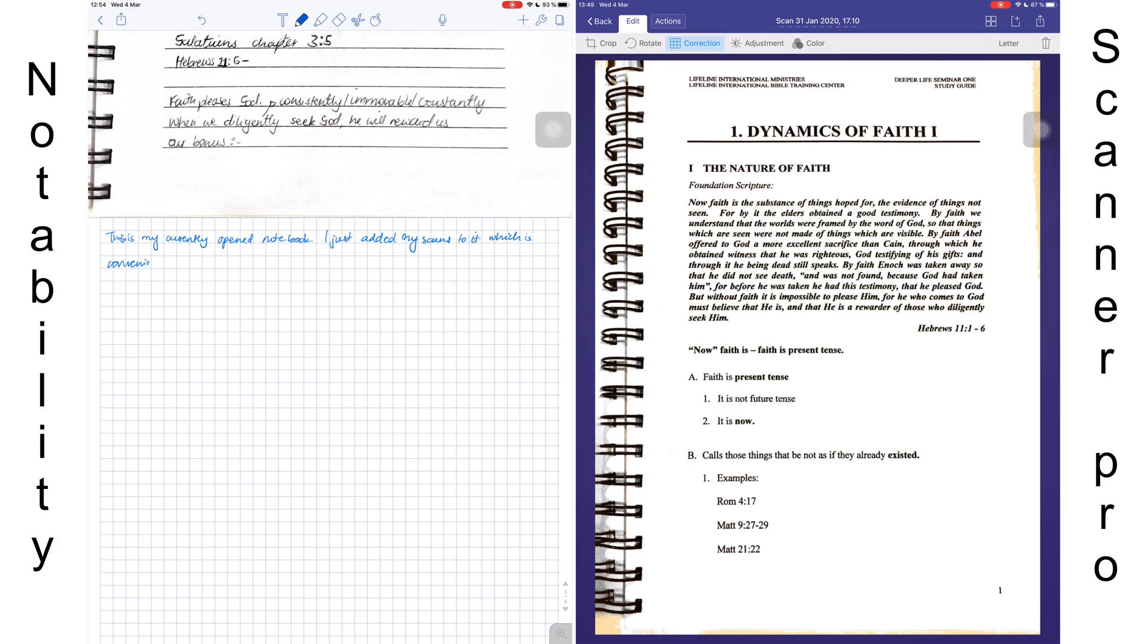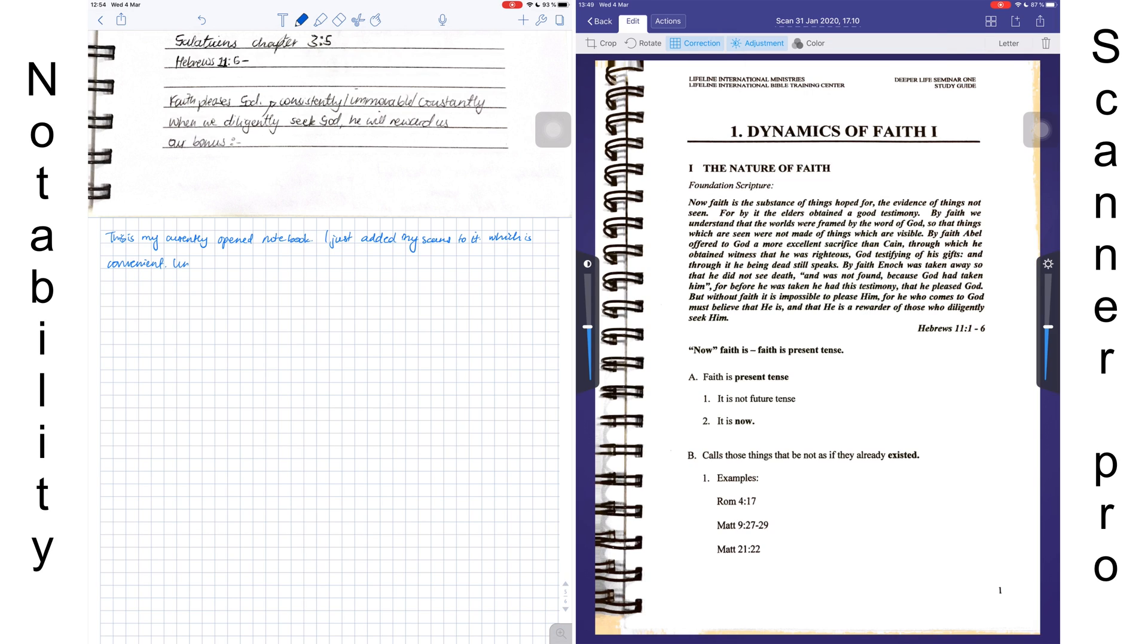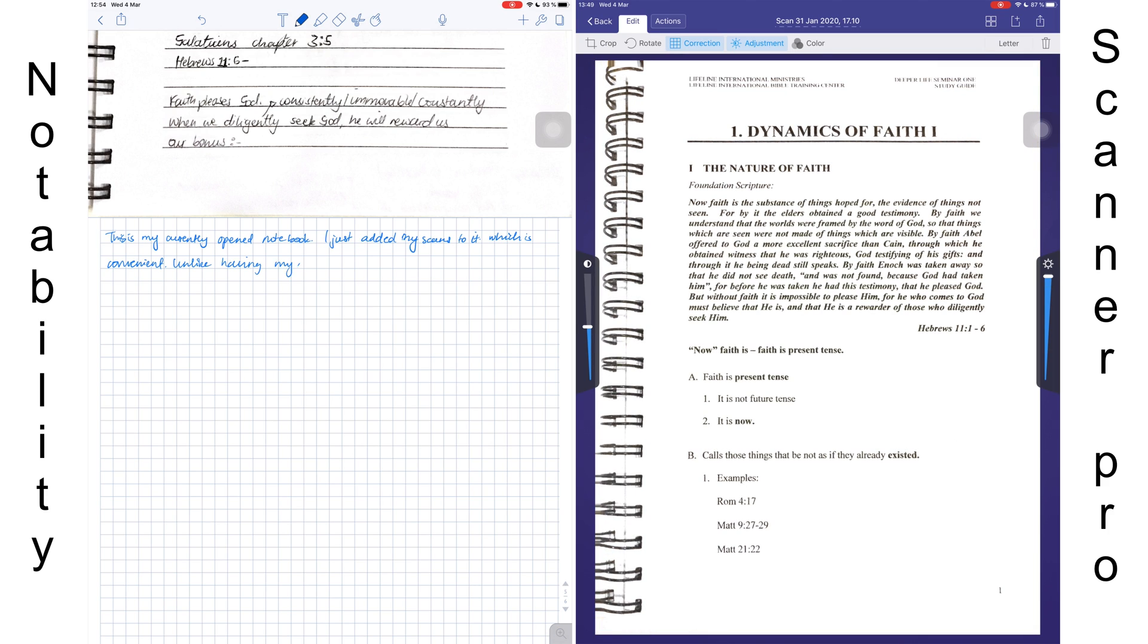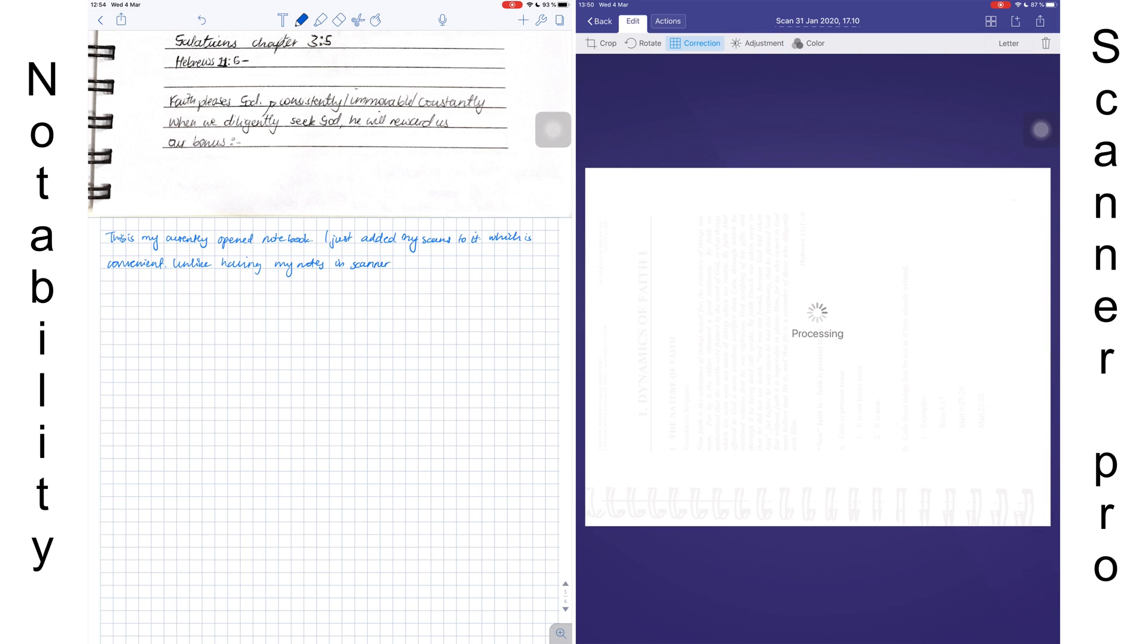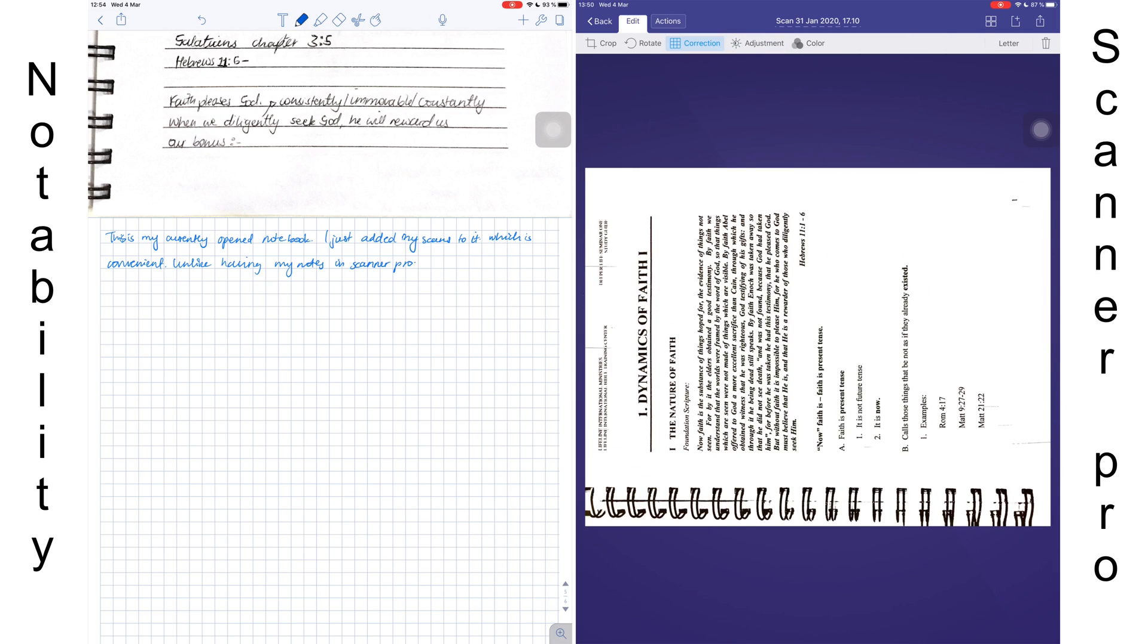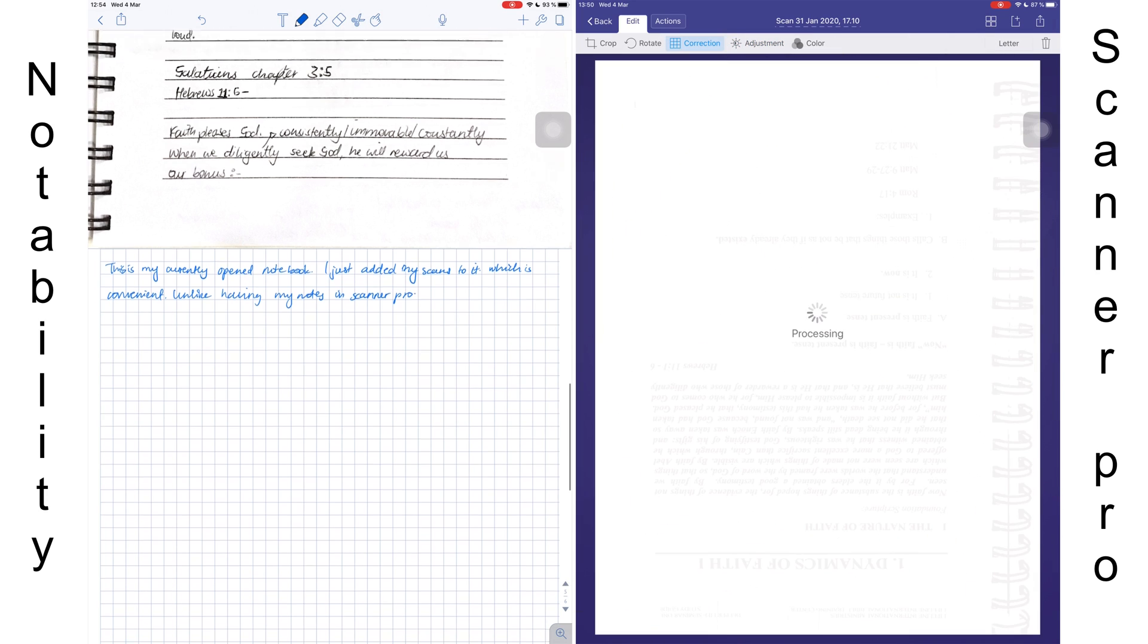Scanner Pro comes with post-scanning processing features that help you enhance your scanned document. You can do a lot more to your document in Scanner Pro than you can in Notability. This involves rotating your scans, which you can't do in Notability.